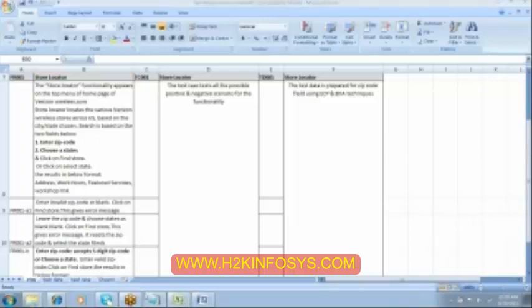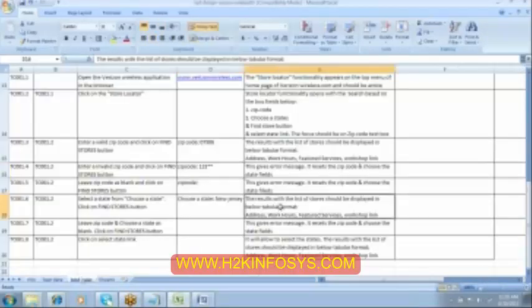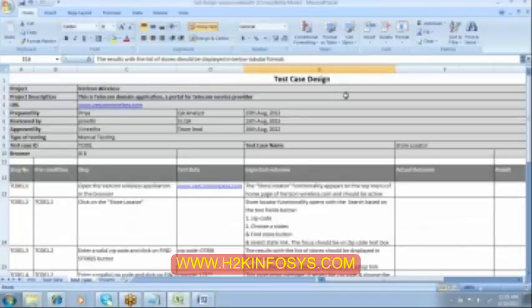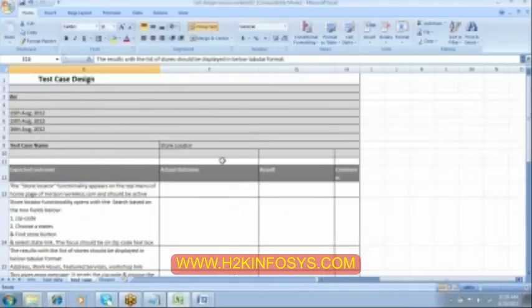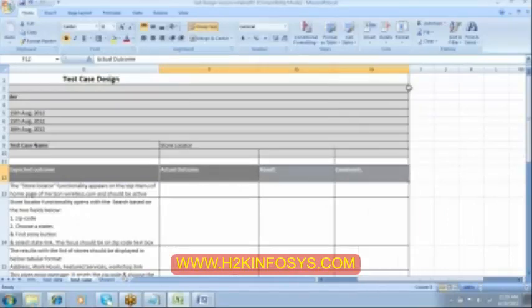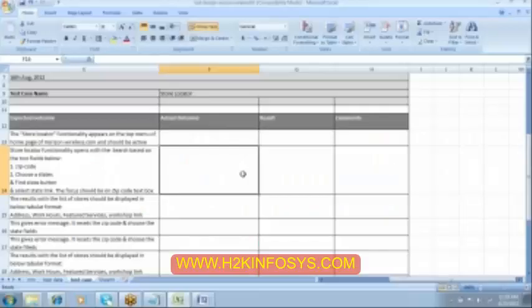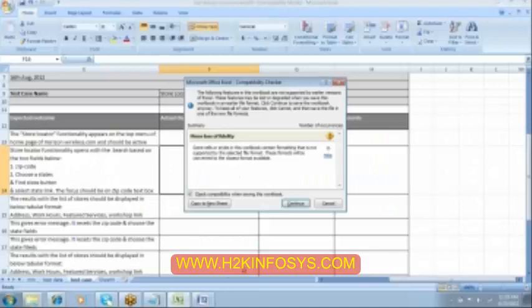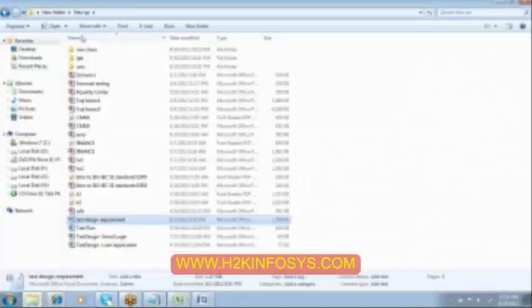Then, so now we are left with the different fields over here, can you see? We have the actual outcome, right? Then we have a result over here and then we have the comments. So why we did not fill out these details over here? Why we did not fill them because these are to be filled out in the next phase. Currently, we are into which phase? Let me open that for you.